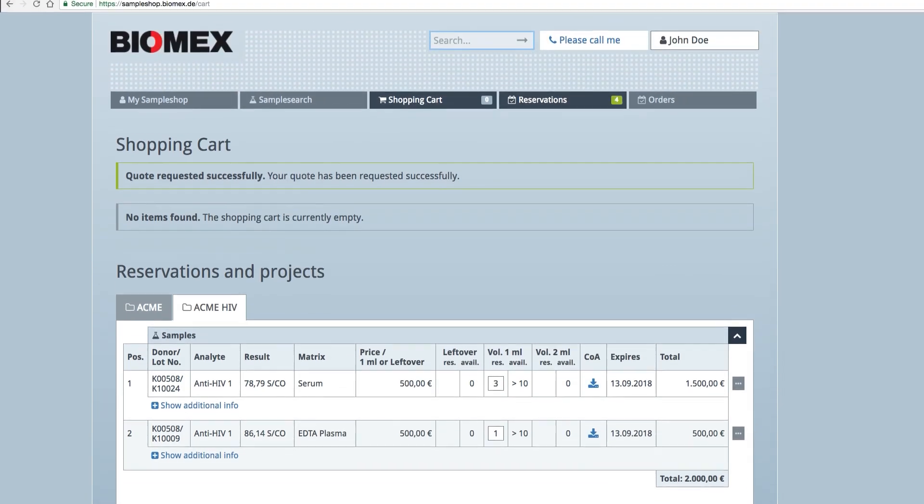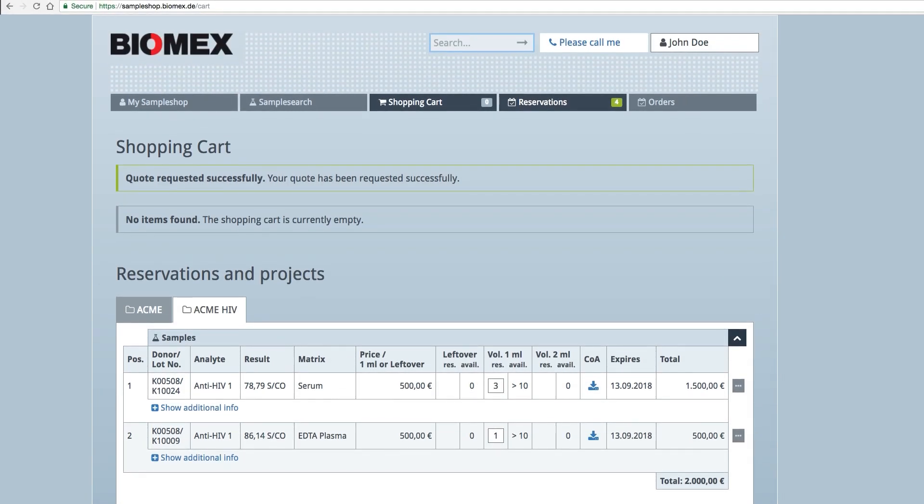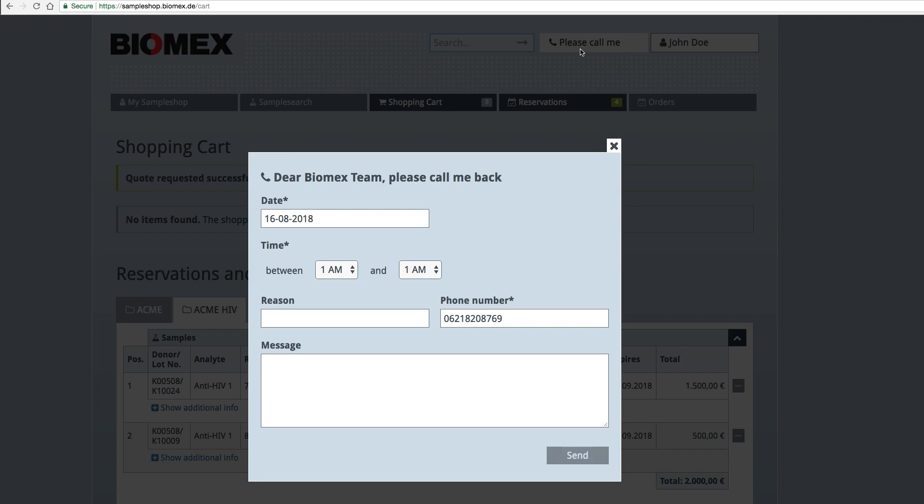If you need help or assistance by phone, please press the Please Call Me button and fill out the form. The Biomex Sample Shop team will contact you to answer any questions you might have.